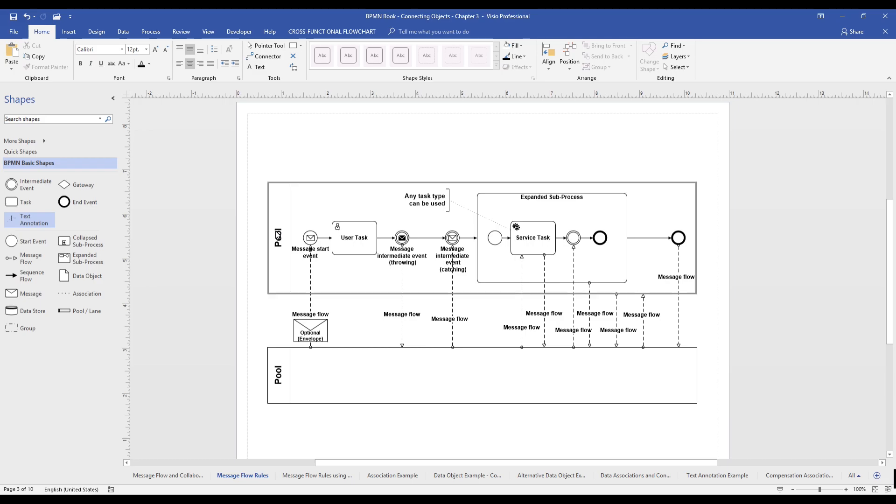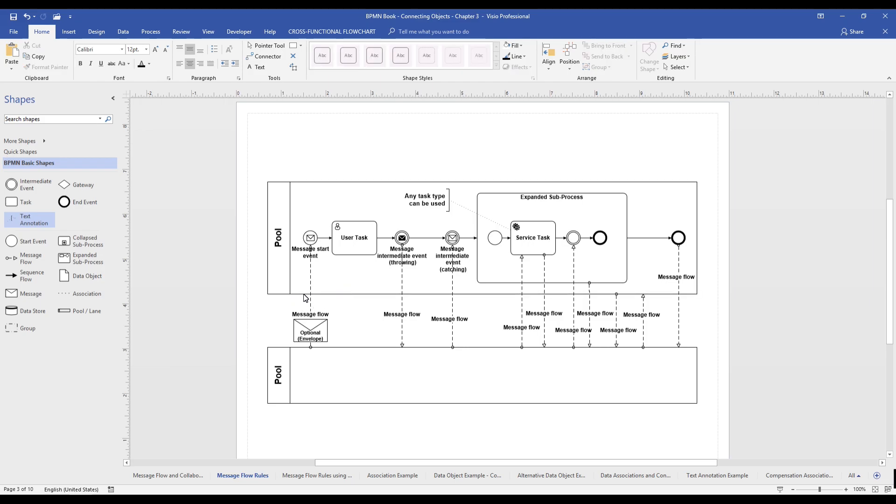In this tutorial, we will explain some key tips for modeling with message flows. Message flows are used for connecting information in your process. Message flows are used to connect two or more processes. So, we will start with our pre-built models to explain message flow rules.